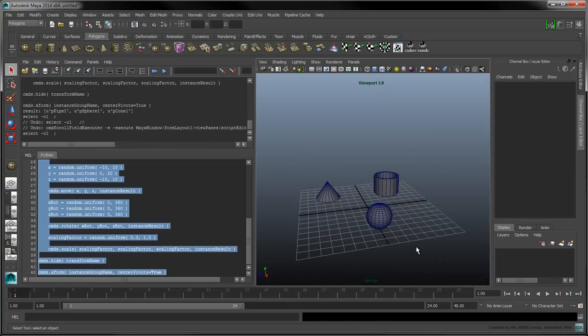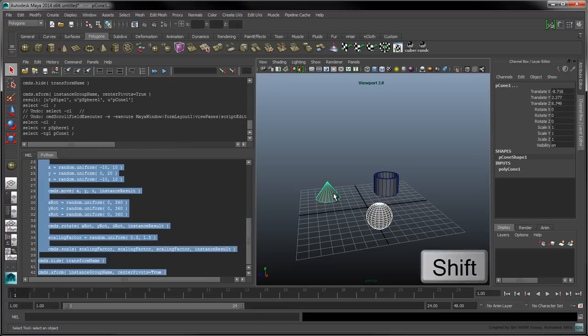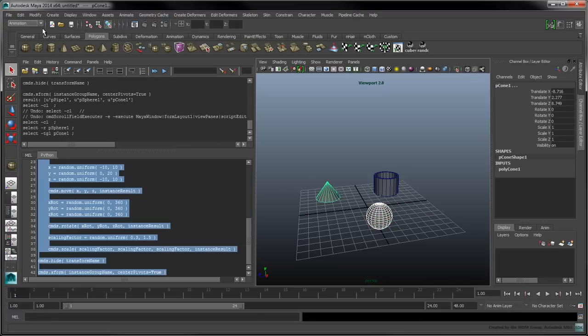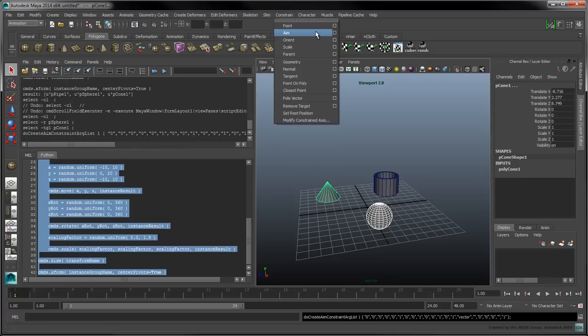Now that we know how to work with an ordered selection, we can look at how to create aim constraints. To get an idea of how to manually create an aim constraint between two objects, first click on the sphere, then Shift-click on the cone. In the Animation menu bar, select Constrain Aim.